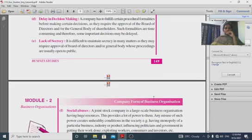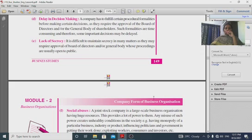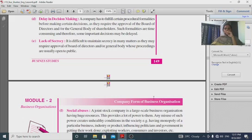Delay in decision making: because there are a large number of directors and approvals required, decisions cannot be made quickly — all directors must be consulted and approvals obtained.